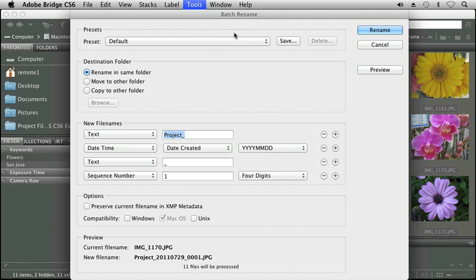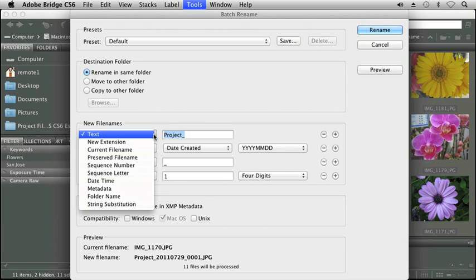I'm going to go ahead and rename these in the same folder. We're working out of our Chapter 8 folder. And here you have new file names. If I click on Text, this first pop-up menu, you'll see these are all the different categories that you can use to name your files.